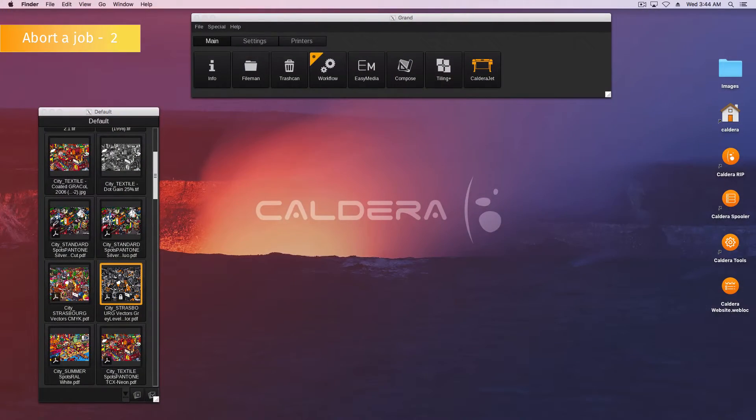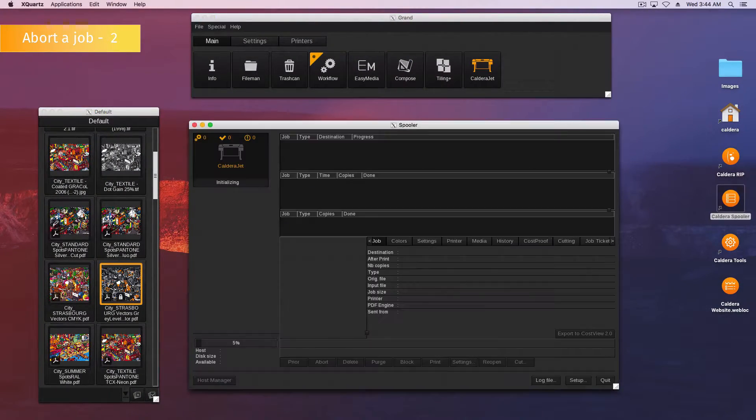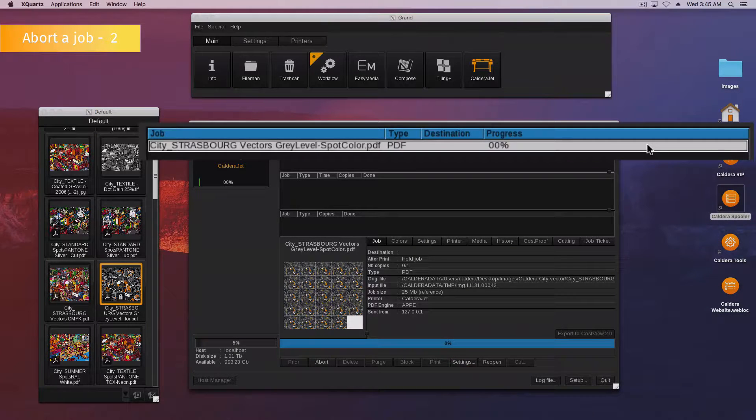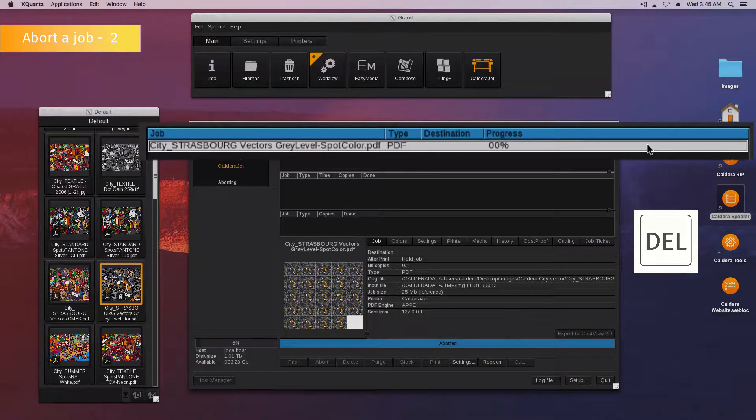Here is the second method to abort a job in the spooler. Open the spooler. Select your running job in the active queue and hit the delete key.